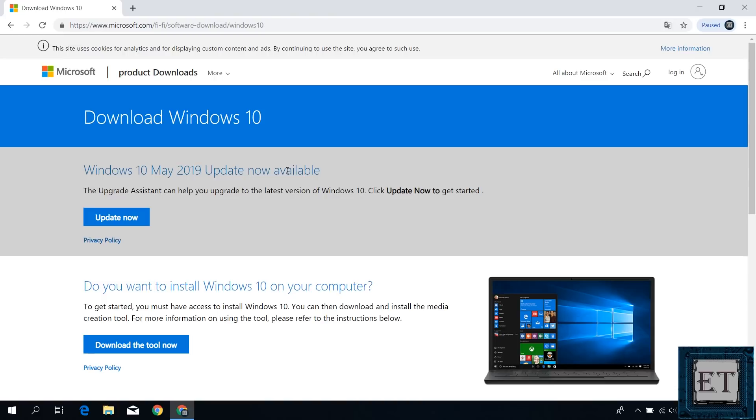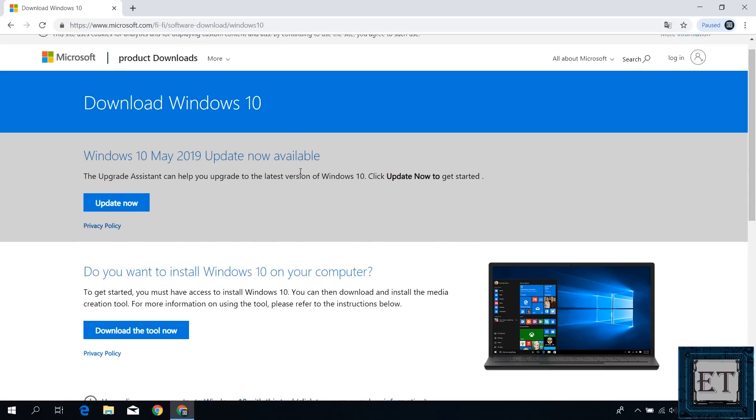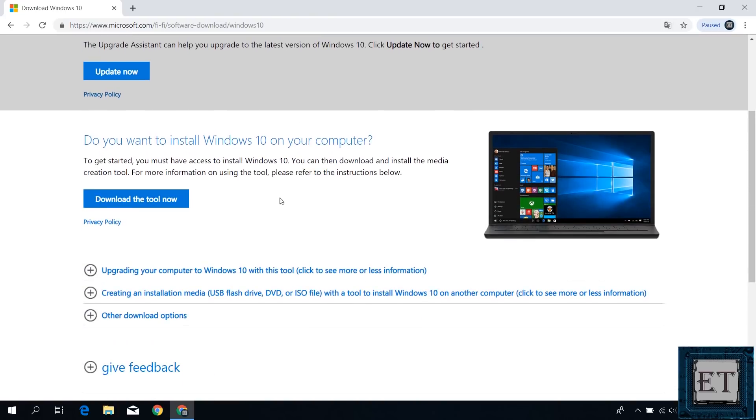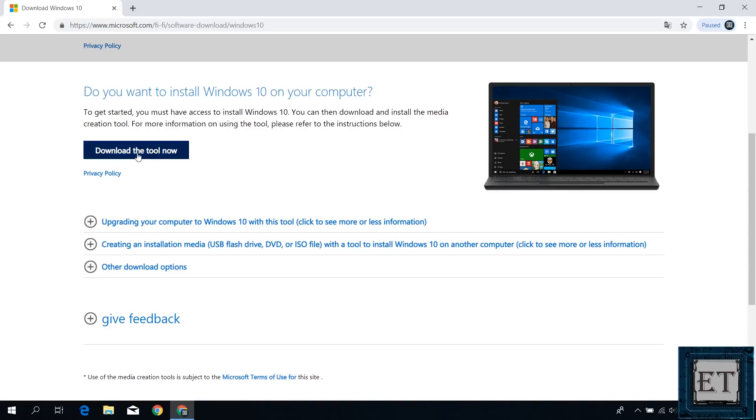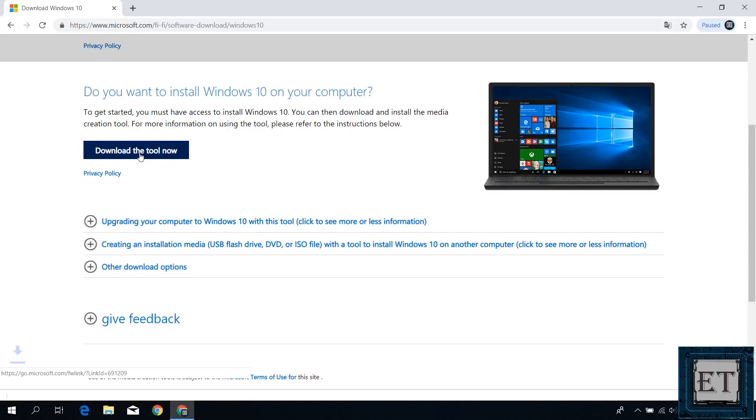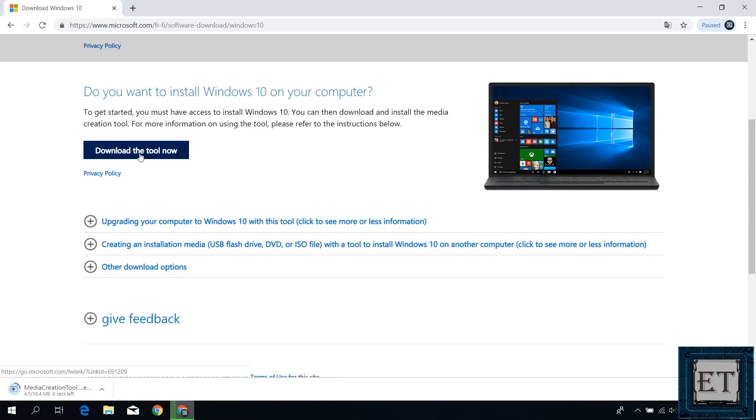Now clicking on this link should take you to a page like this. On this page, click on where it says download the tool now. And that should download the Microsoft Media Creation tool. It's about 20MB in size, so it should download pretty quickly.